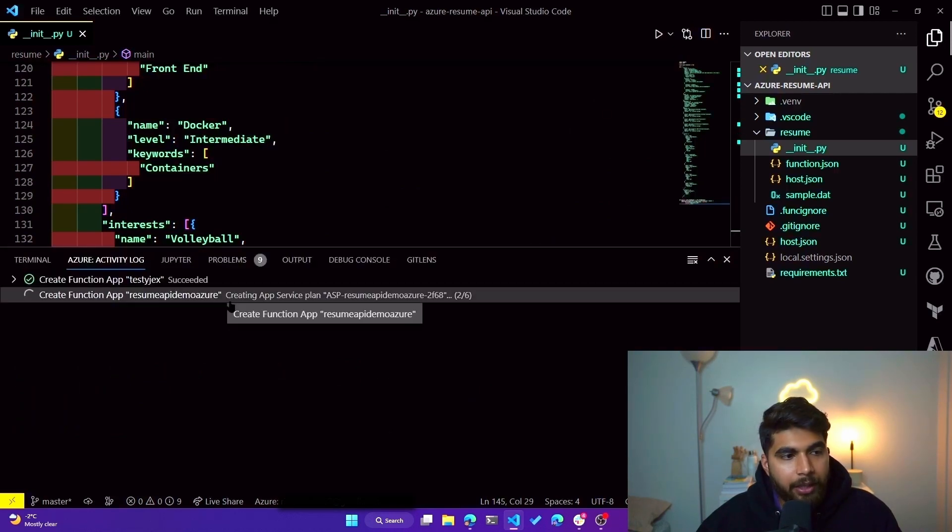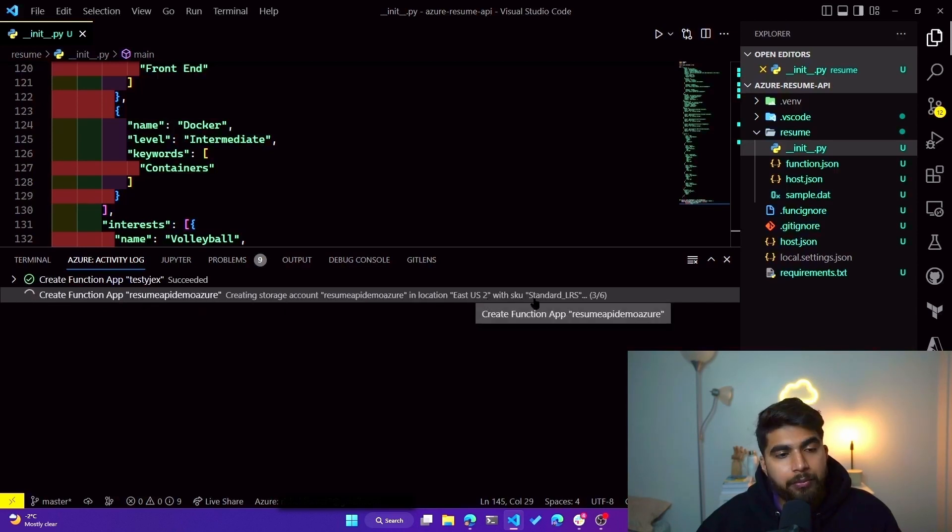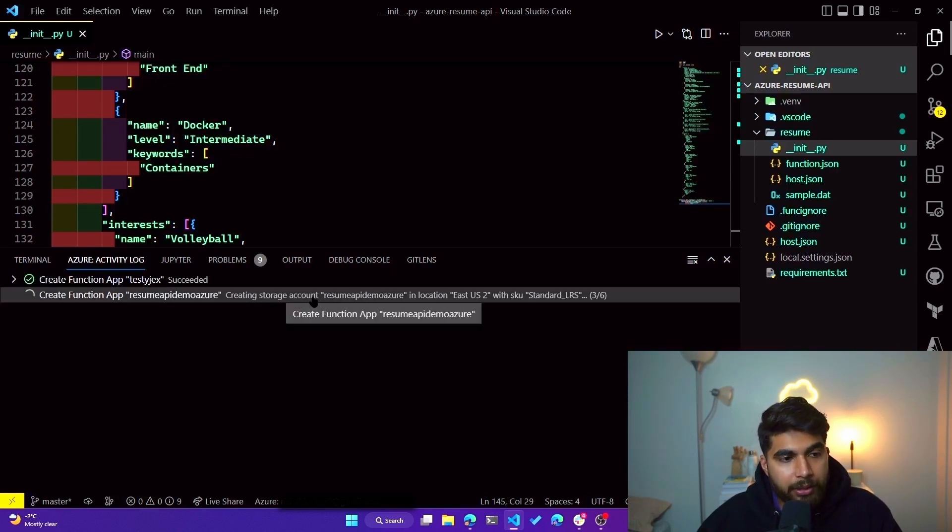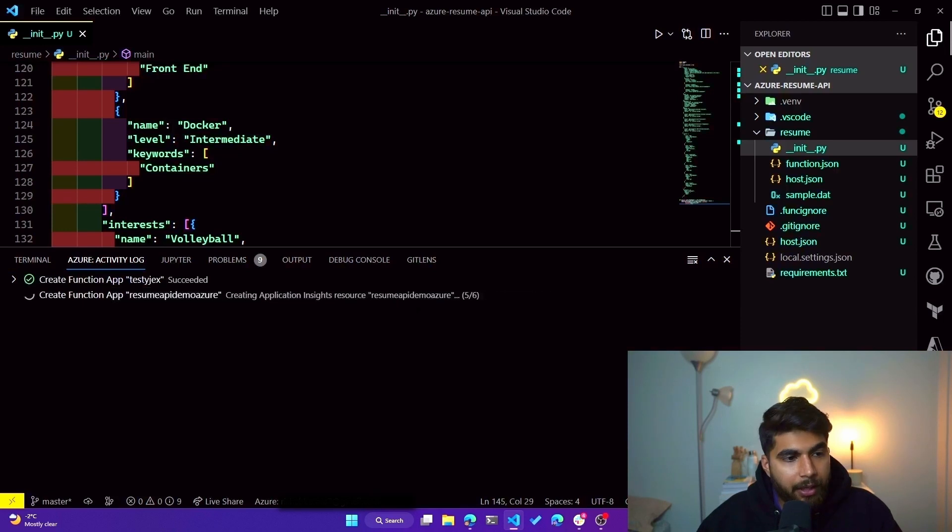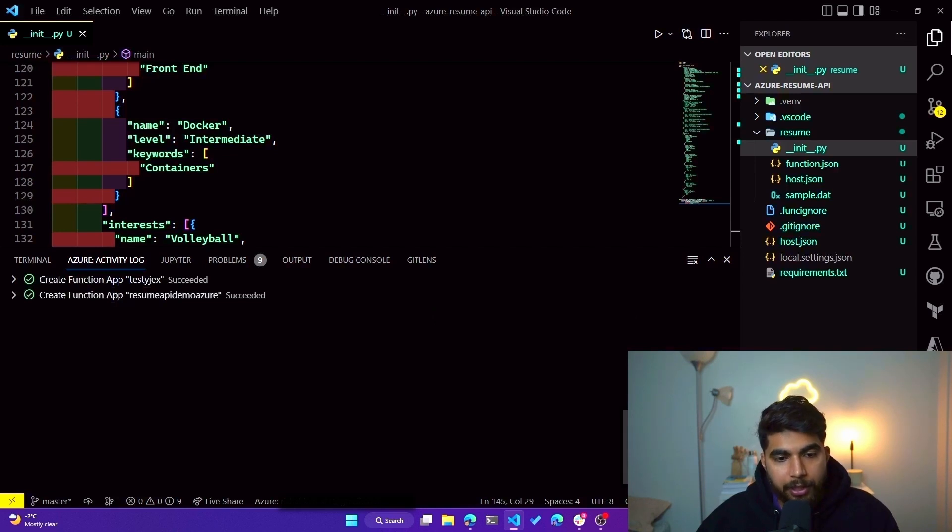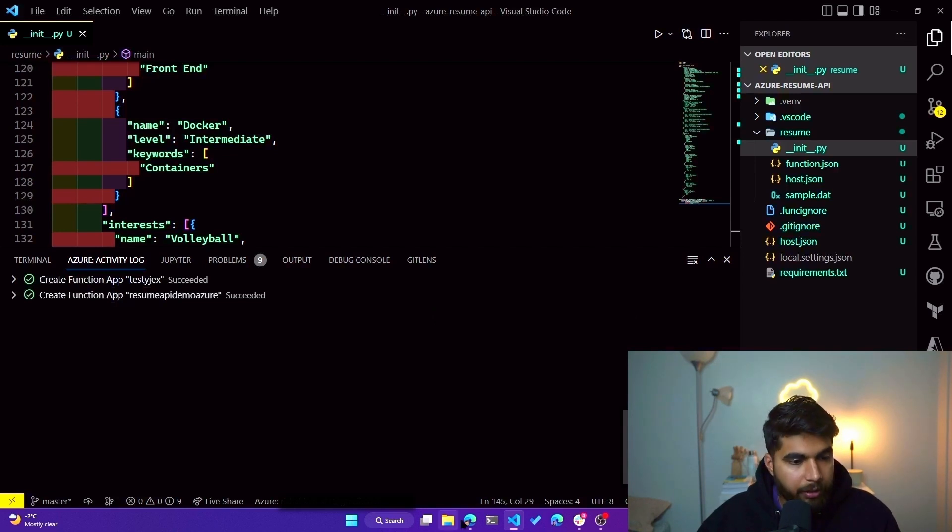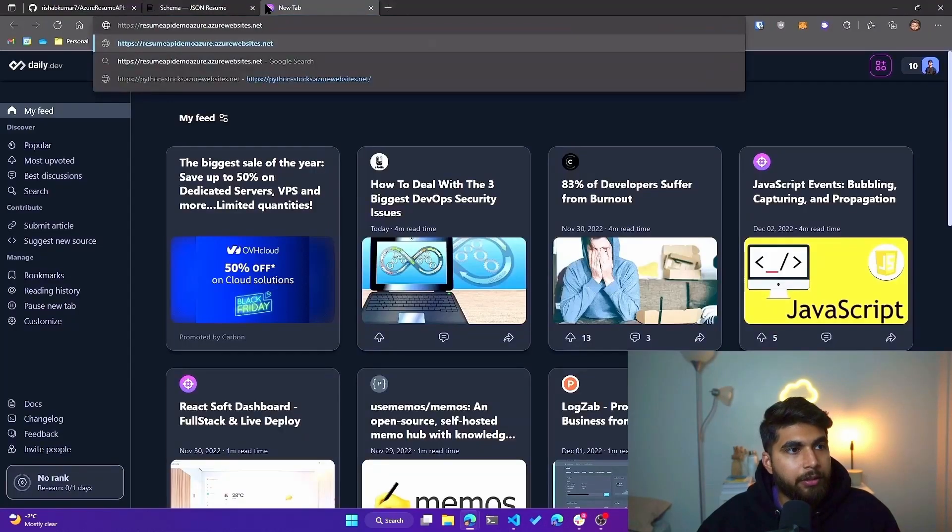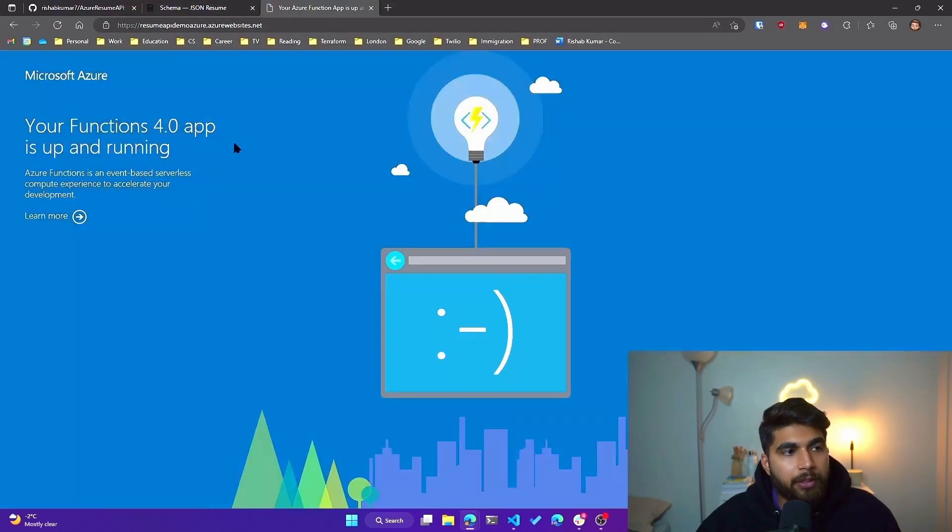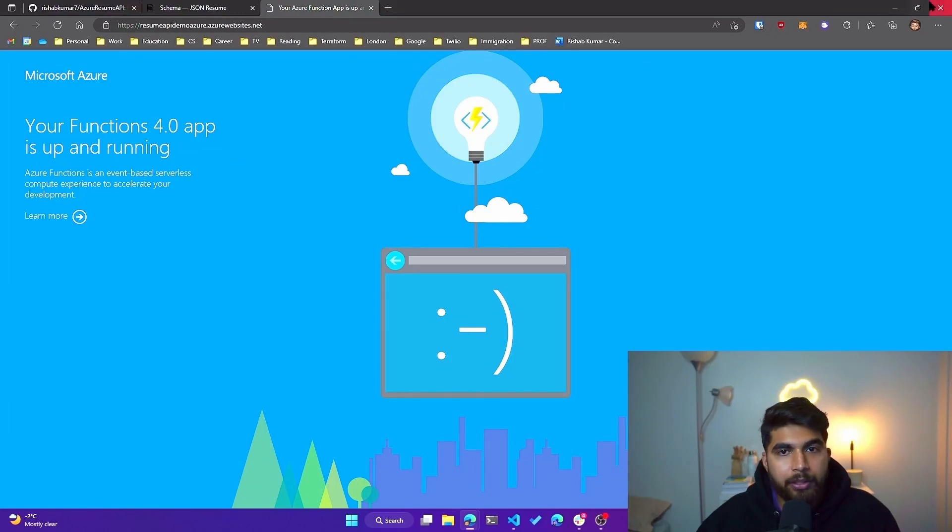And as you can see right now, it's creating a Function App called resume-api-demo-azure in East US 2 with the SKU standard LRS. So we'll wait for these resources to be created. Right now it's creating a storage account for our Function App. And now you can see it's creating new Function App and it's almost done. Okay, so it gave us a URL where our Function App is running. Let's try going to that. If I open that URL in browser, should be greeted with the default Functions App. Your Functions App 4.0 is up and running.